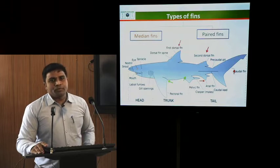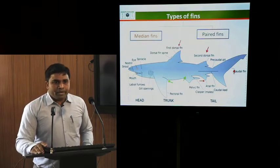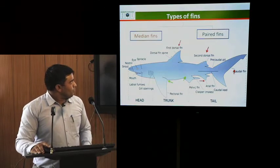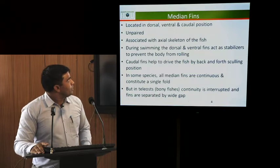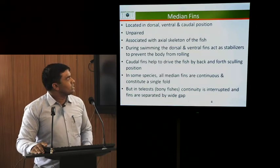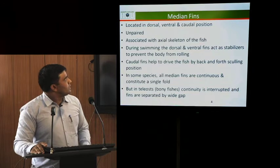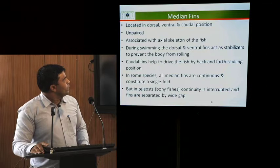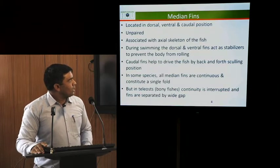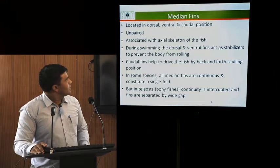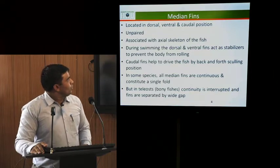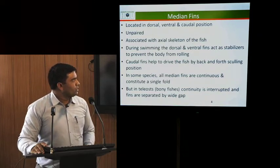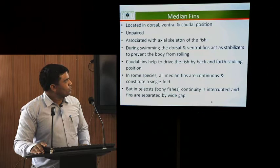Fins are primarily divided into two types: median fins and paired fins. Median fins are located in dorsal, ventral and caudal positions. These are unpaired and mainly associated with the axial skeleton of the fish. During swimming, the dorsal and ventral fins act as stabilizers to prevent the rolling of the body, and caudal fins help to drive the fish back and forth by the process of sculling.